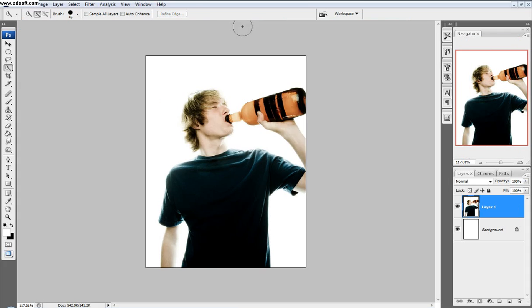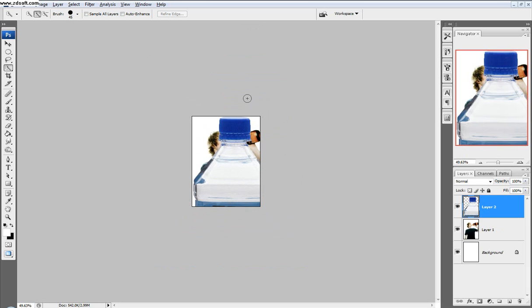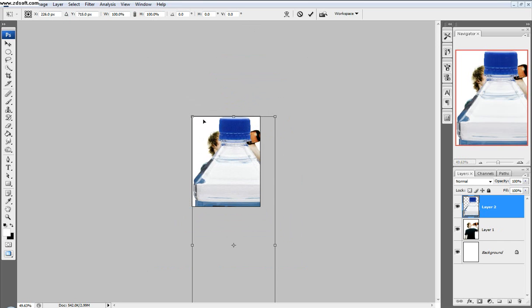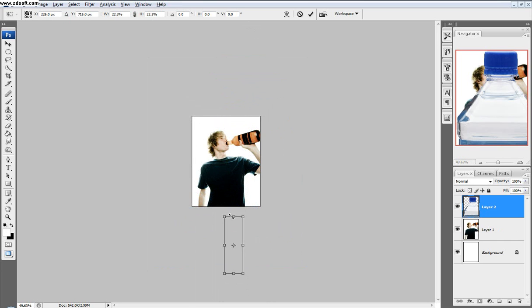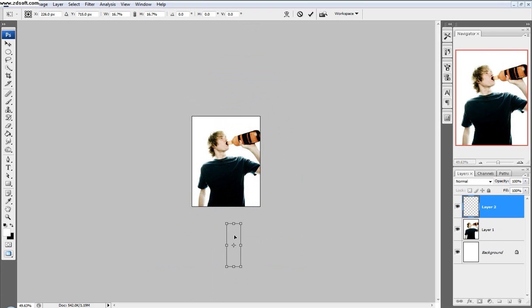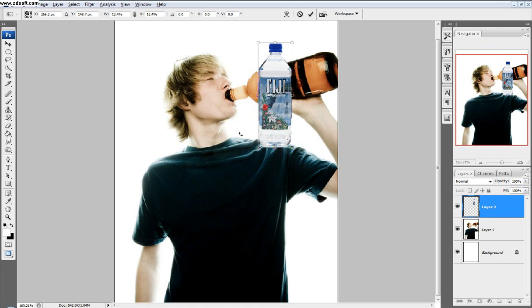Then I'll come to our new picture and click Control+V to paste it. This is way too big right now, so we'll click Control+T and scale it down. As you can see, it's going off the screen, but it's still there. We'll just put it right there.